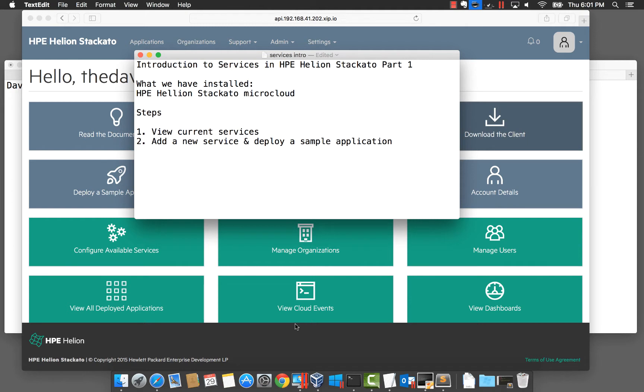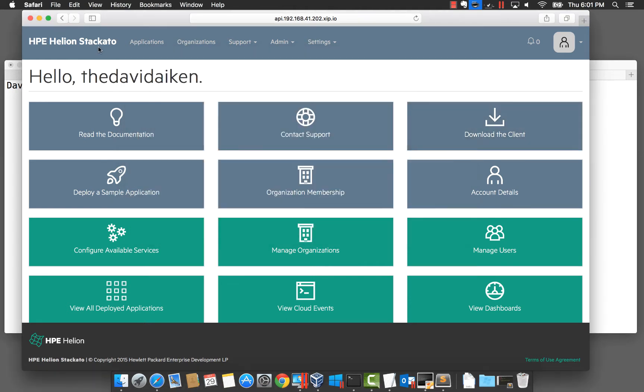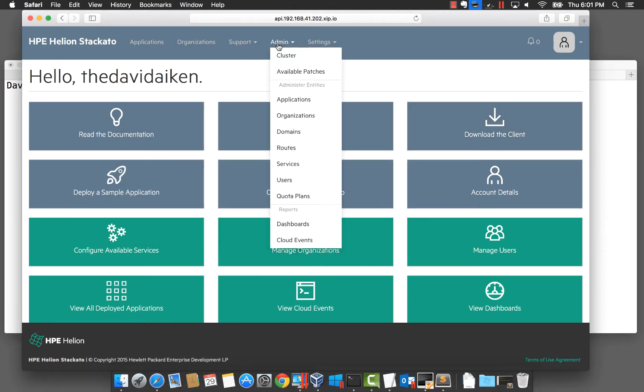We're going to look at what services are already available for our applications in the default setup and how we can enable new services.